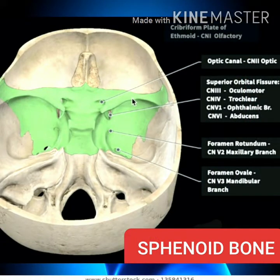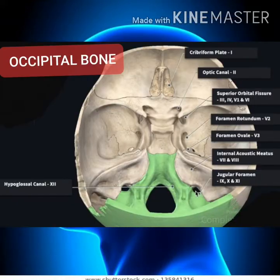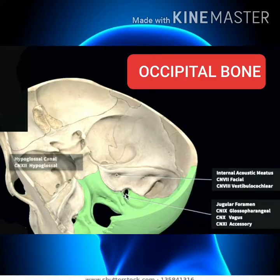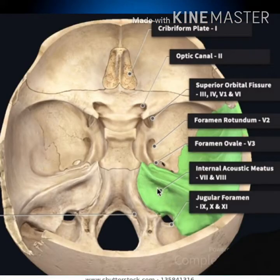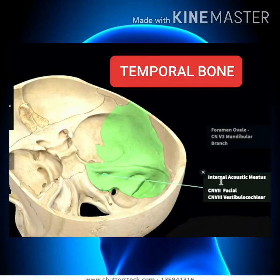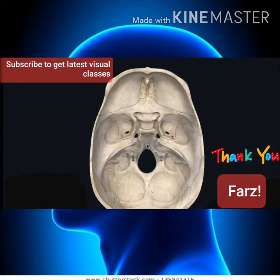Looking at the diagrams: the sphenoid bone shows foramen rotundum, spinosum, and ovale; the occipital bone shows the hypoglossal canal; and the temporal bone shows the internal acoustic meatus. I hope you all understood today's topic. In the coming videos we will discuss about the inferior view of the skull base. Till then, bye.